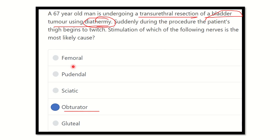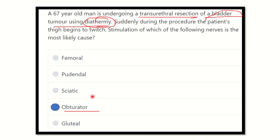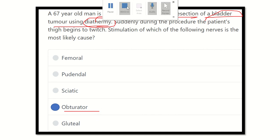Other nerves such as the femoral nerve do not usually reach the bladder area, and the pudendal, sciatic, and gluteal nerves are also not in this area. So our final answer is the obturator nerve.